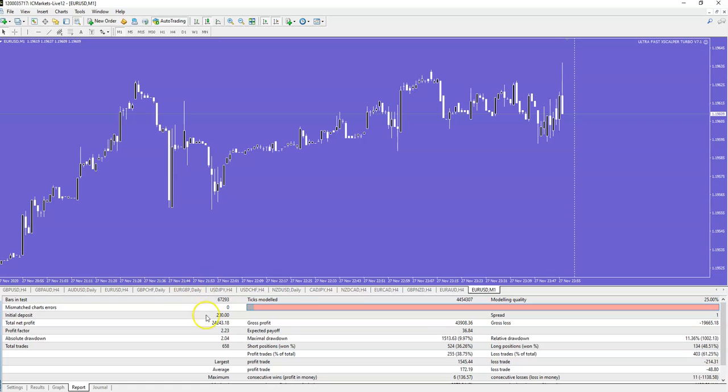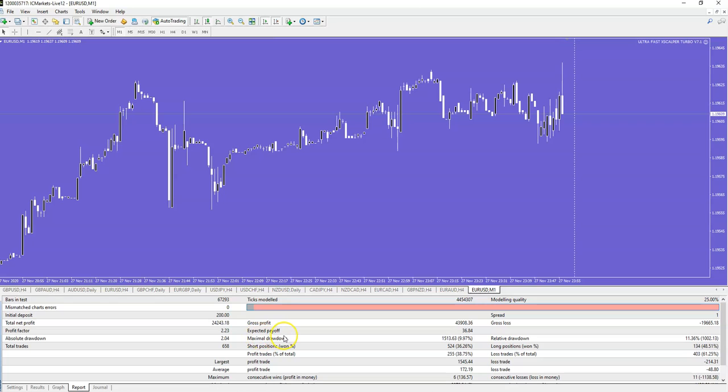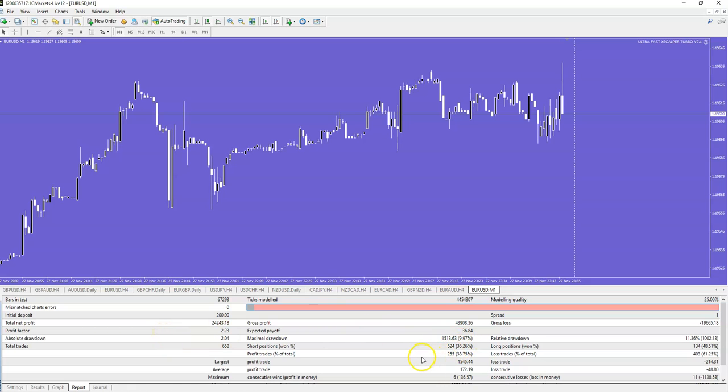Okay, minus commissions, with $200 initial deposit you will make almost $25,000 with 608 trades. And what is important for all of you, that maximum drawdown is very low, only 9.9%, so it is a very safe system. The maximum drawdown is up to 10% maximum. So your account is not in danger.